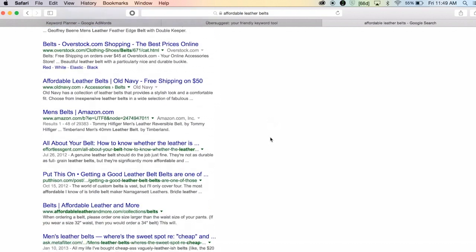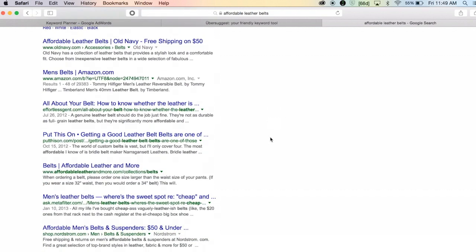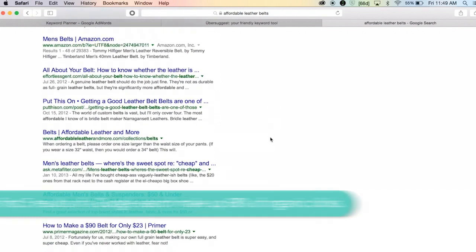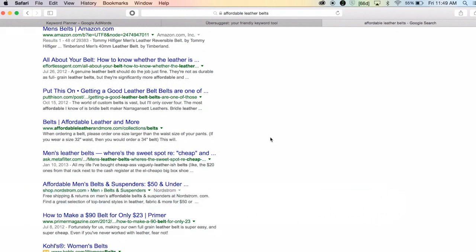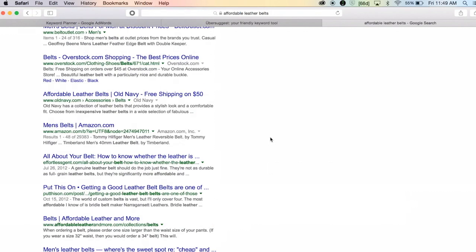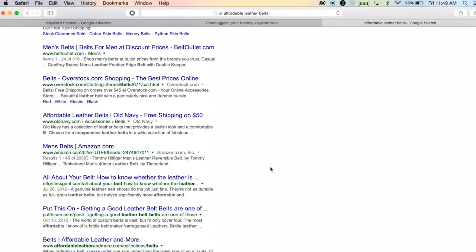Once we get down to the fifth result or so, things get a little bit less competitive. It's not the worst idea to hang on to that keyword and try to rank for it because you could get a little bit lower on the page, but you have to approach it with the understanding that we will probably not be number one for that keyword.